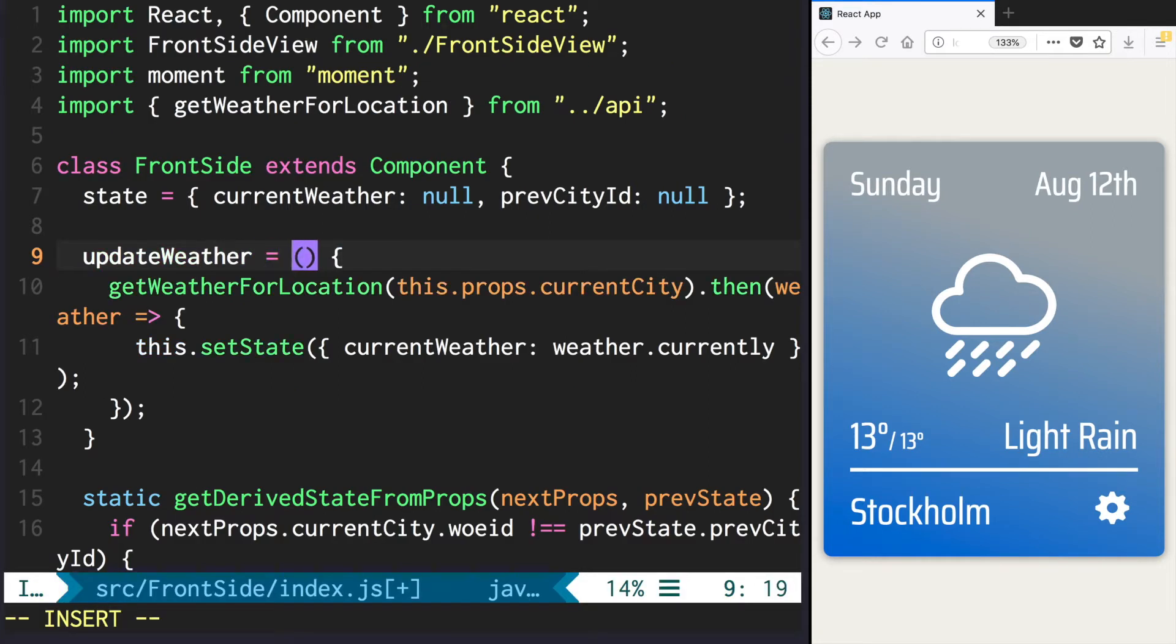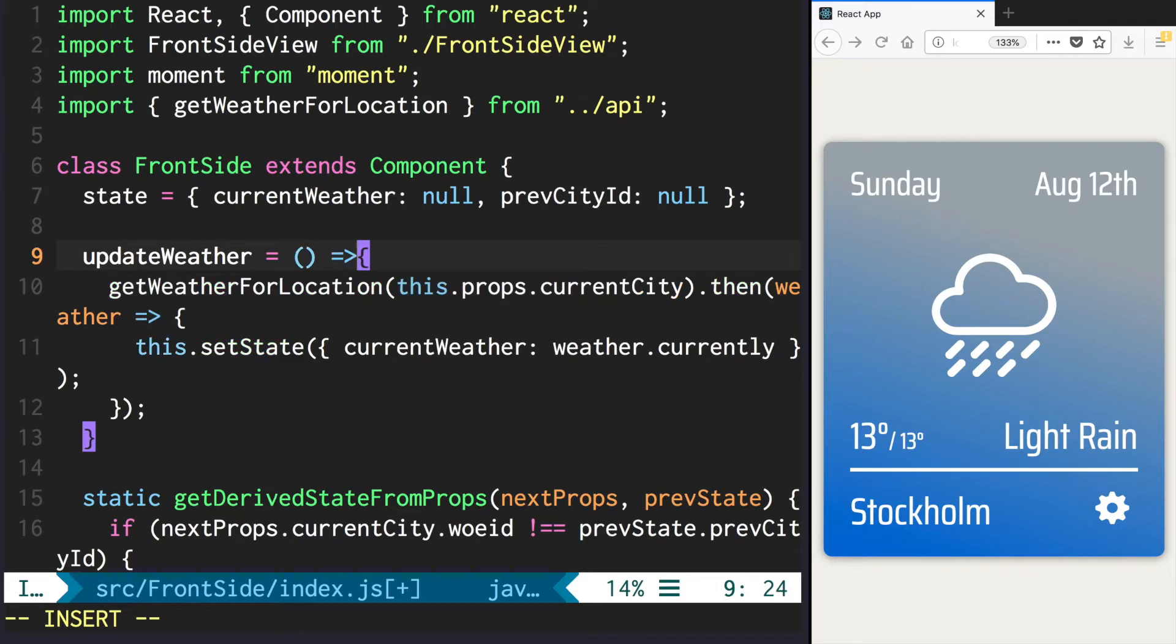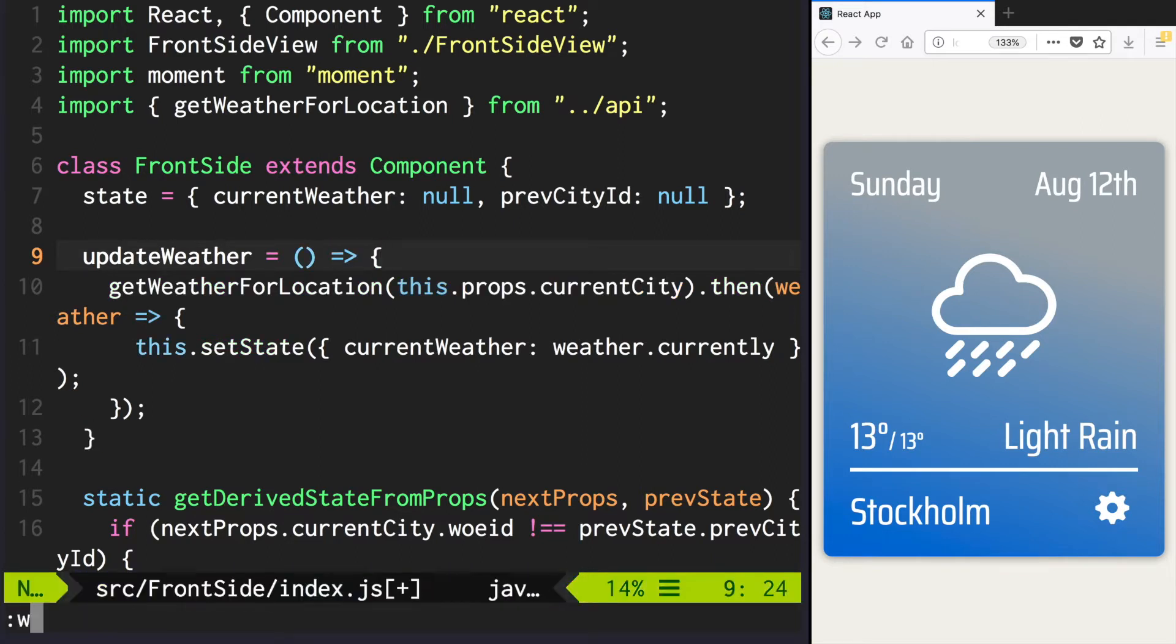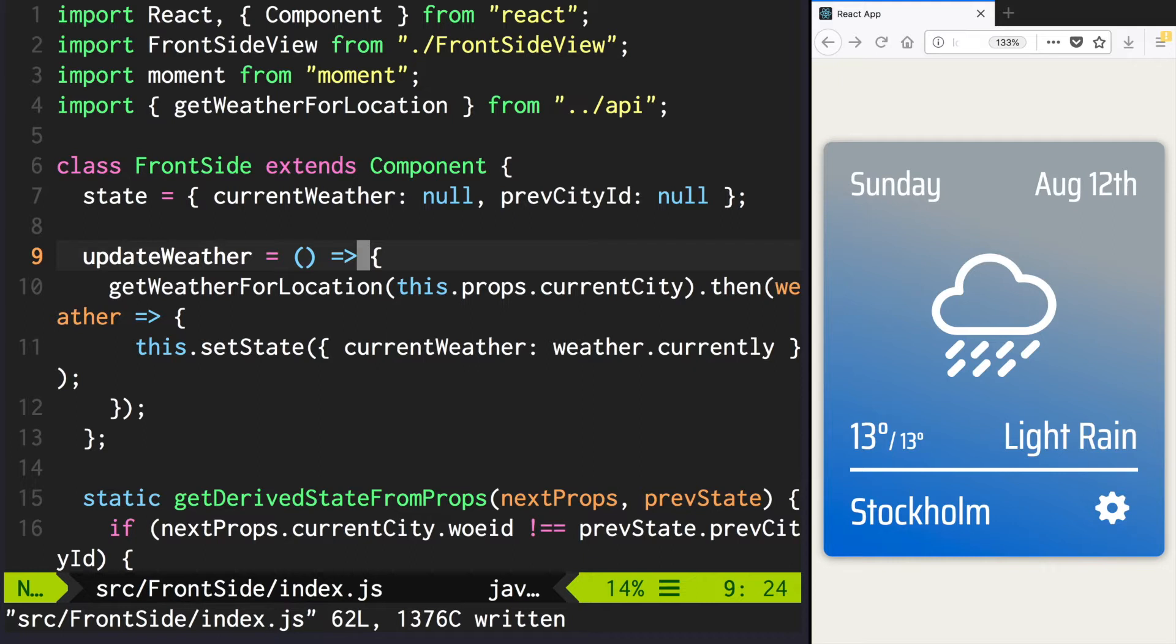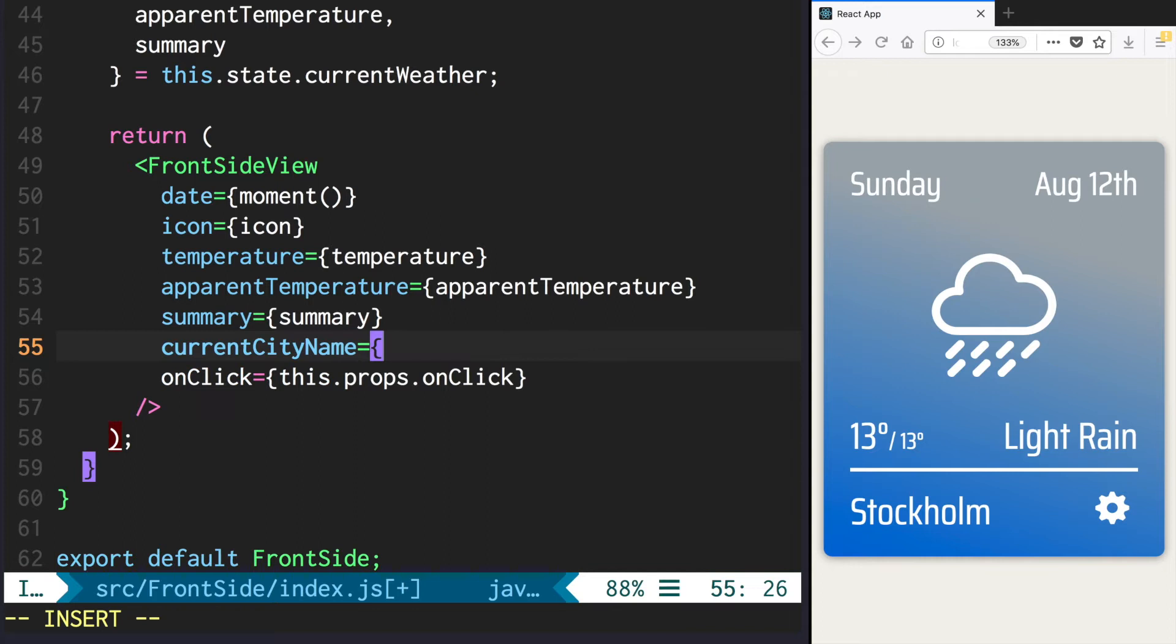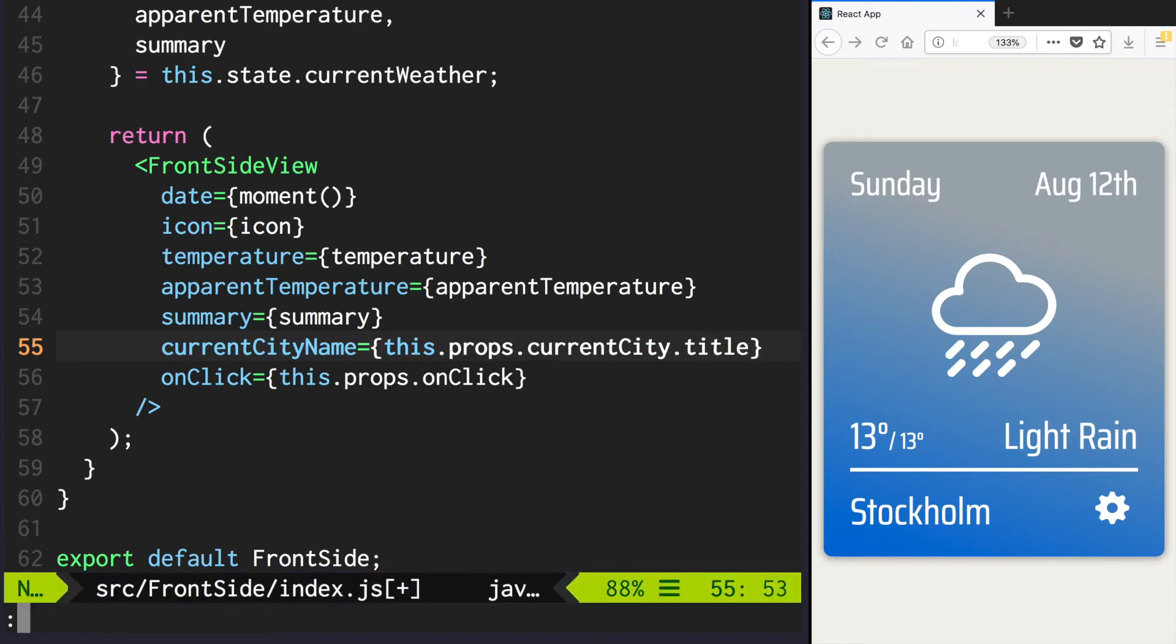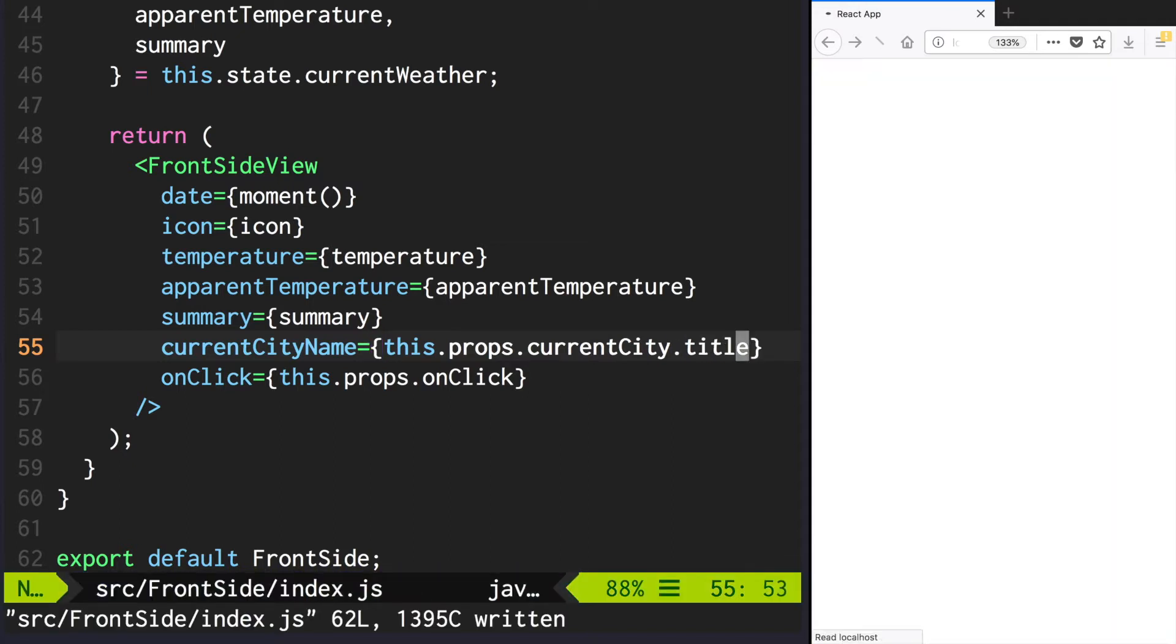Important note: in updateWeather method we need bound this. So in order to do this, define it as an arrow function. Now go to the end of the frontside index.js and update the current city name. It should be the title of current city.